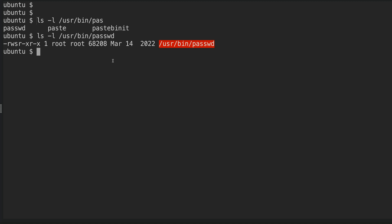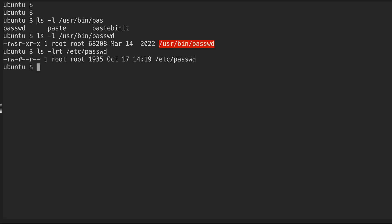That is the reason you are able to modify your password using the passwd command. If you look at the permissions for /etc/passwd, you can see no other user has write permission - the group and others don't have write permission. Only the user, which is root, has write permission. Because you are executing this command as root, you are able to modify /etc/passwd and change your password. That's a very good example for SUID.